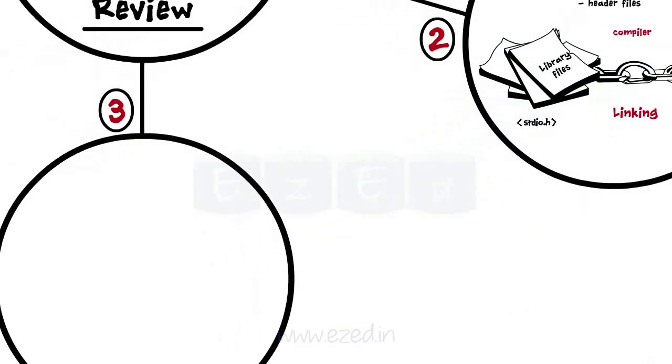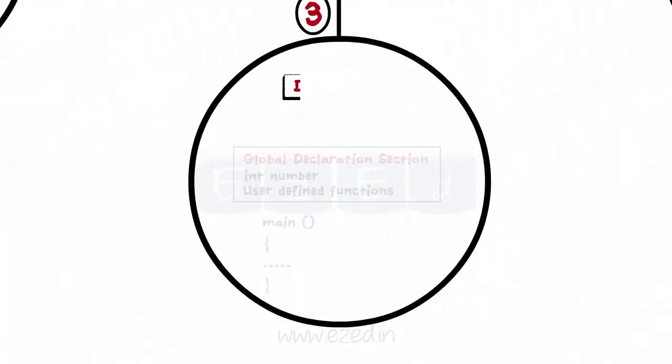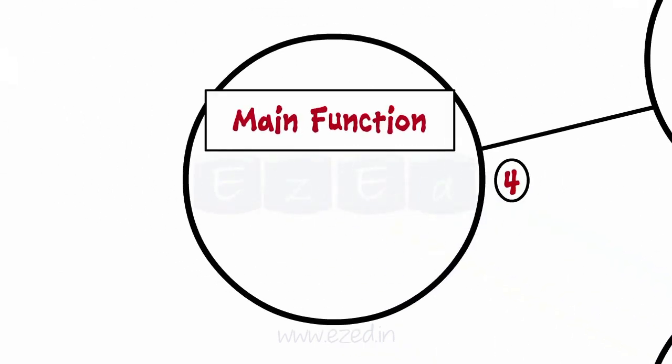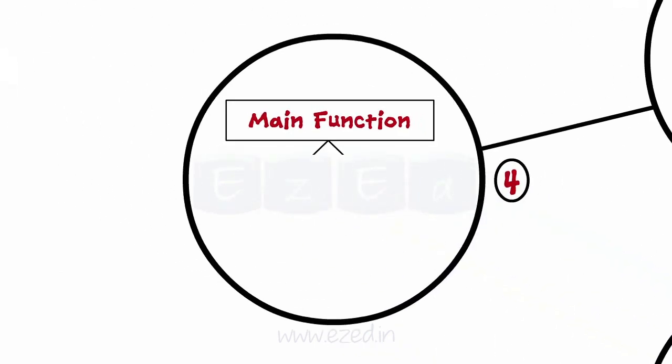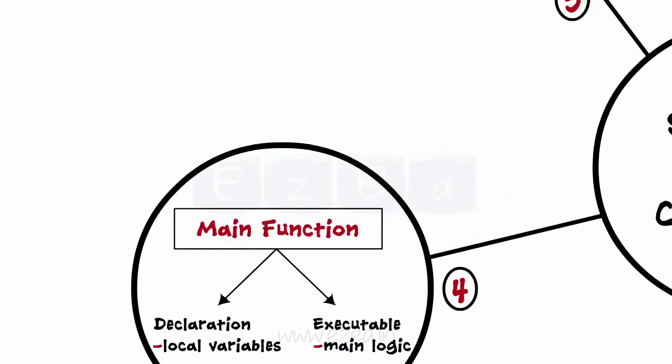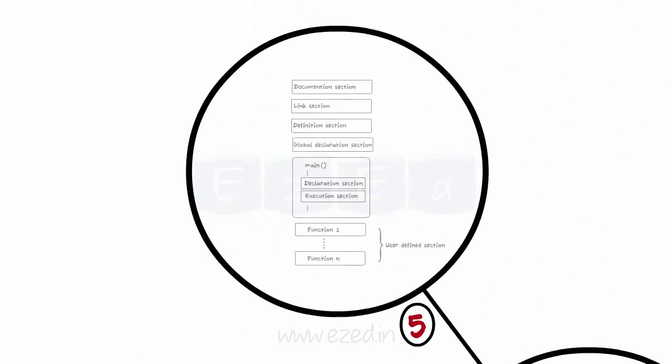Next section is the definition section which includes the global definitions of variables. After which comes the main function definition section which is further divided into declaration part and executable part. In the declaration part, various local variables are declared while executable part consists of the main logic. Lastly, user defined function definition section consists of a number of user defined functions.